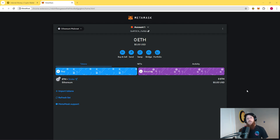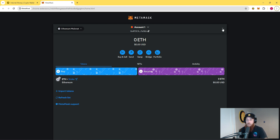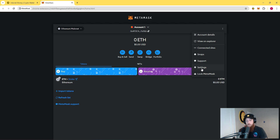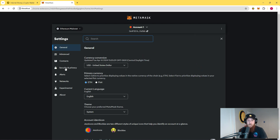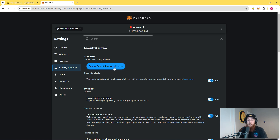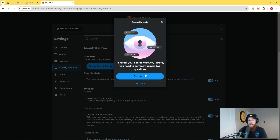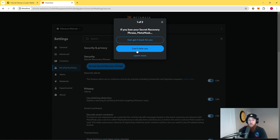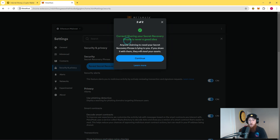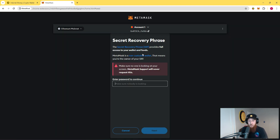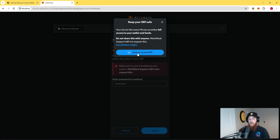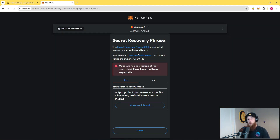So using the seed phrase, we're going to bring over all of our accounts. In order to find your seed phrase on your MetaMask wallet, simply click the three dots in the top right, go down to settings, security and privacy, reveal secret recovery phrase, and they're going to ask you two questions. Question number one is option two, continue. Question number two is option one, continue. Then you're going to have to type in your password, and then hold to reveal secret recovery phrase.